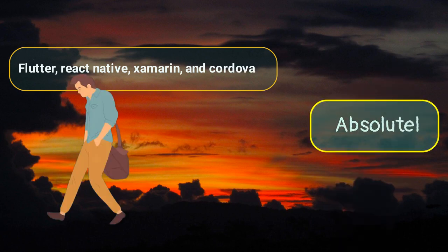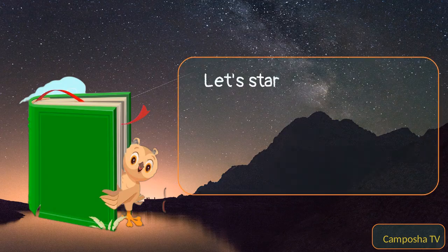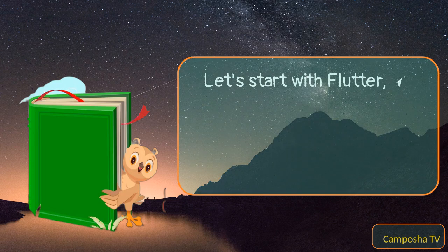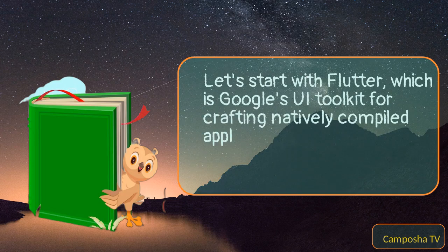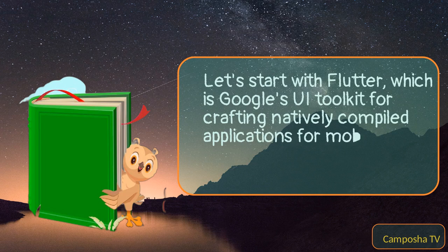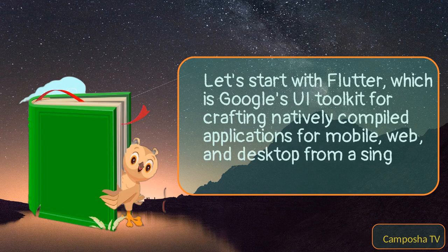Absolutely. Let's start with Flutter, which is Google's UI toolkit for crafting natively compiled applications for mobile, web, and desktop from a single code base.